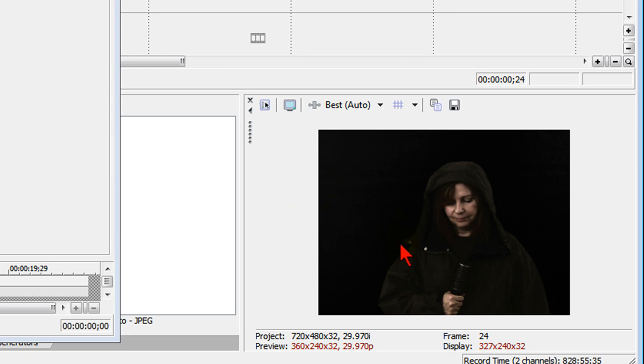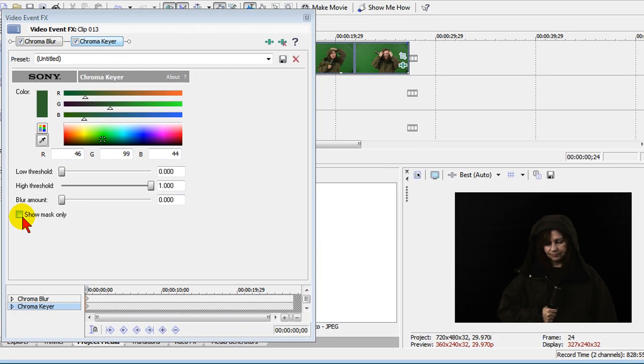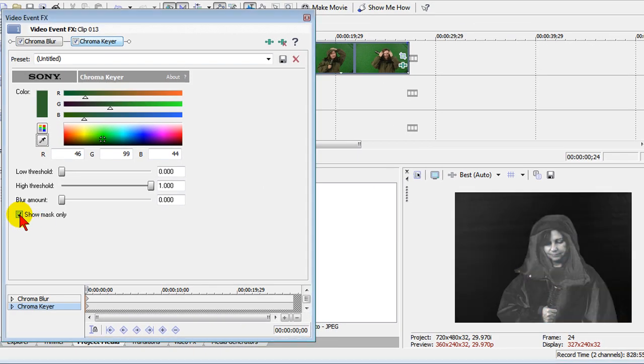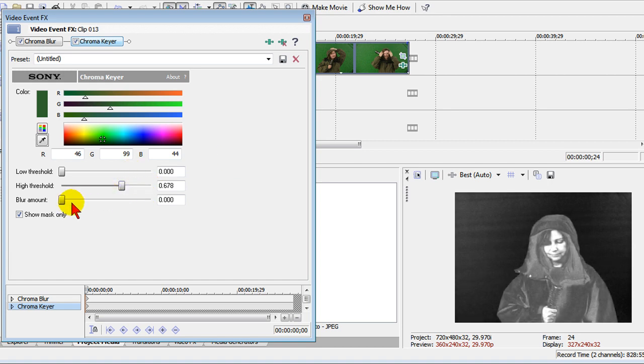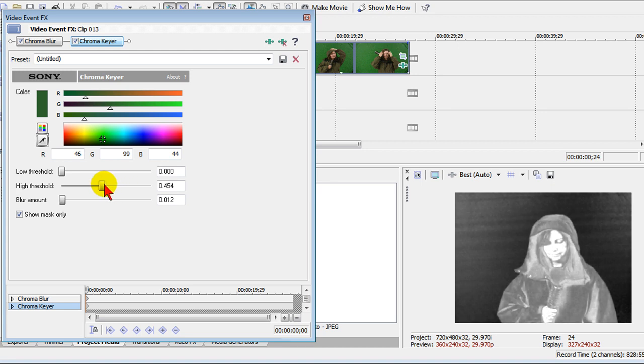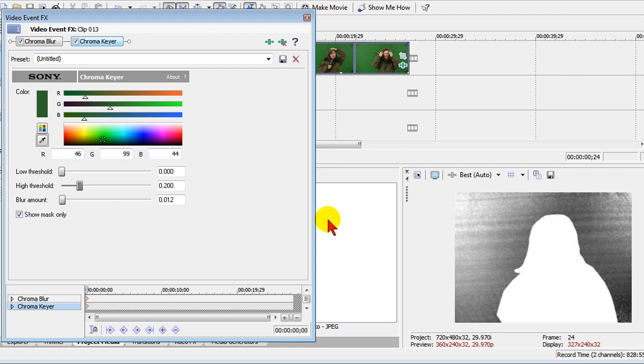Now to get a really good key, click the show mask only area which is right there. The idea here is to make the talent portion all white and the background all black. To do that, adjust the sliders. First I'm going to bring the blur amount up just a little bit and adjust the sliders down. So right there the talent is all white.